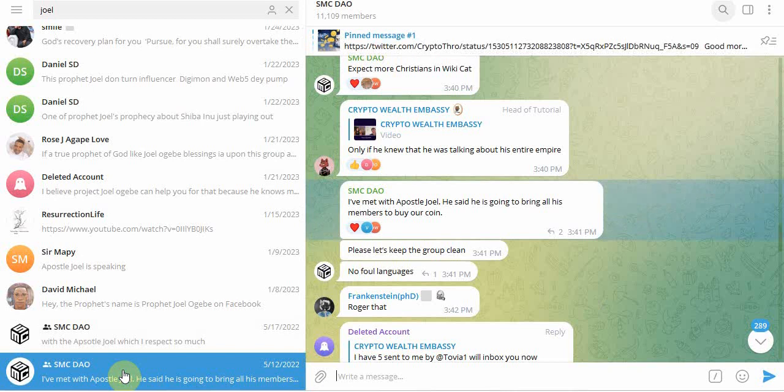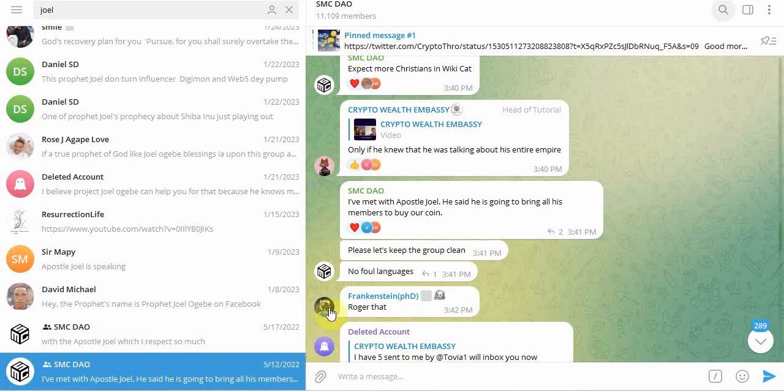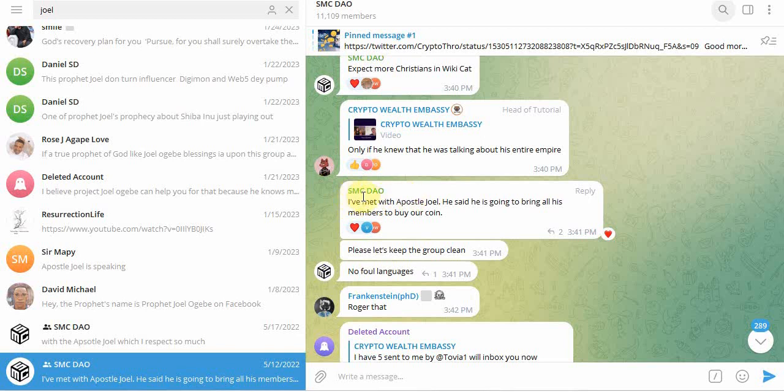And this is a message from May the 12th of 2022. And one of the developers said, SMCDAO, I've met with Apostle Joel. He said he's going to bring all his members to buy our coin. So that was in May.